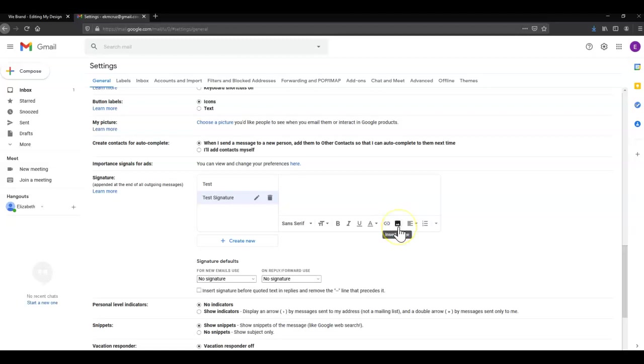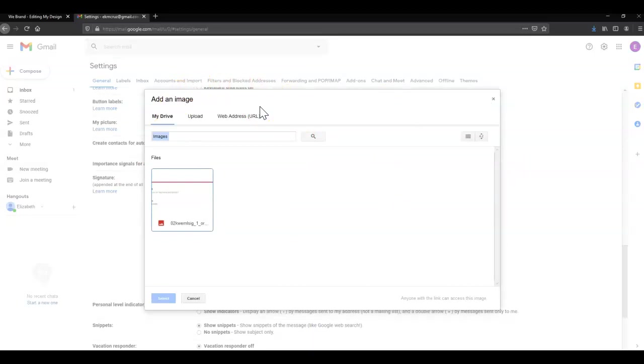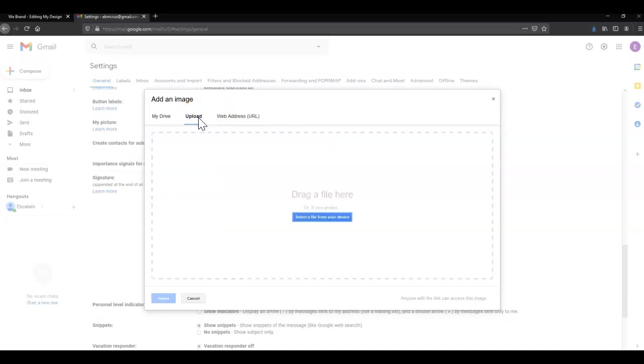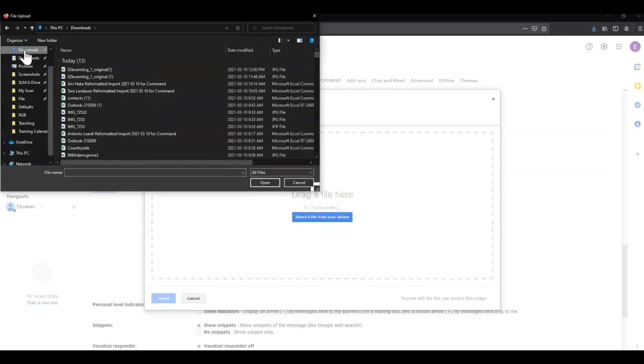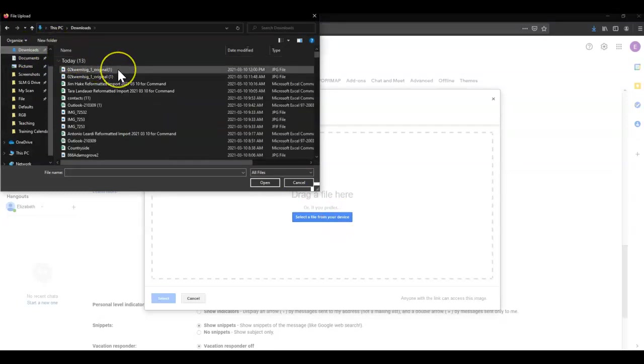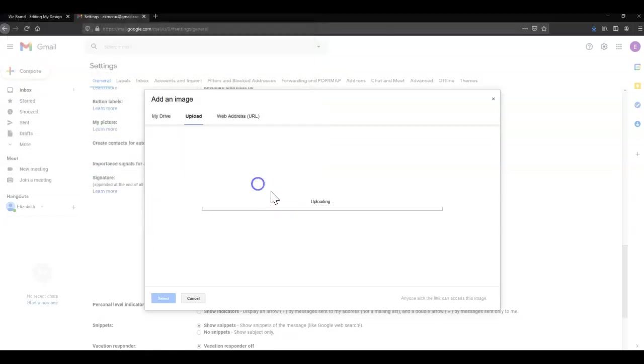Then I'm going to click the Insert Image icon. It's a square with two mountains. It'll pop open this Add an Image box. Click the Upload tab, click Select a File from Your Device. I'm going to head over to where all of my downloads go, find the download, and click Open.